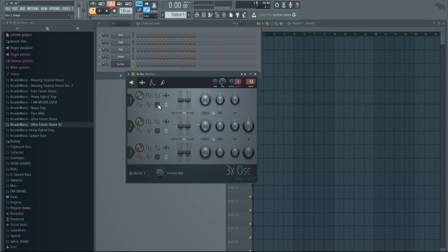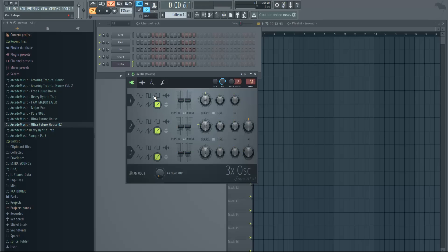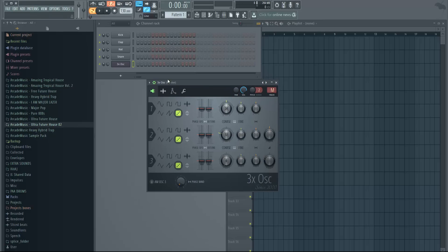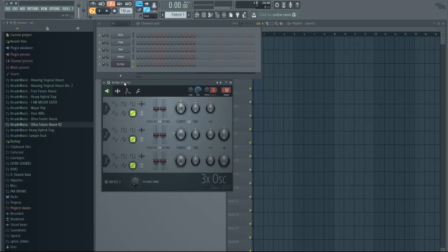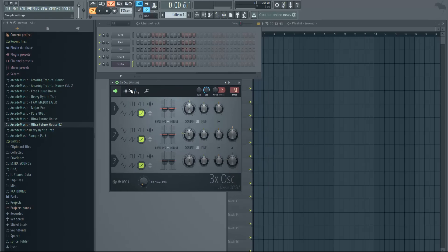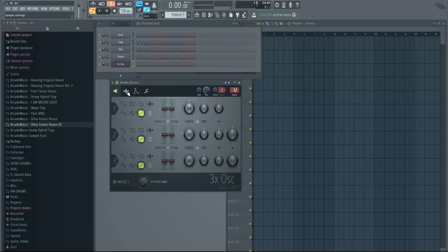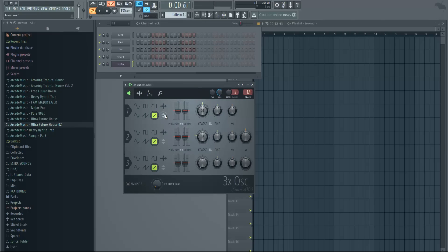So open up the plugin and change all the waveforms to this one, which is like random or something, but it's basically white noise. If you have the older version of 3x Oscillator in the previous FL Studio, this should work the same—just find the proper waveform. We just put all the oscillators on this one and we have a white noise.